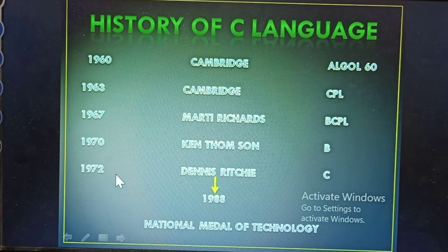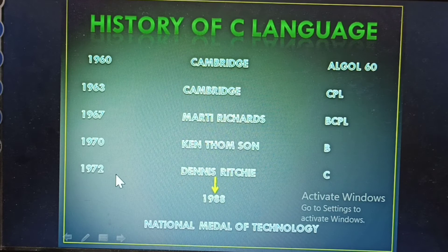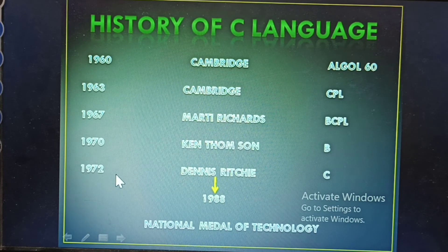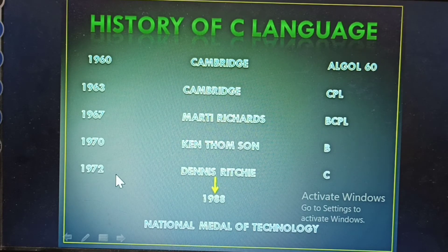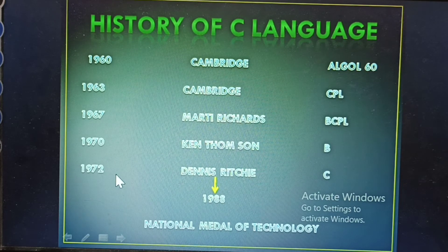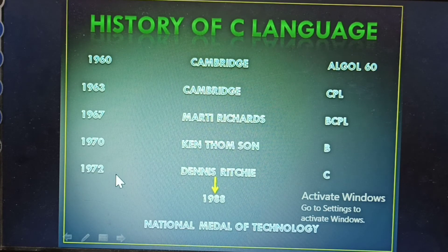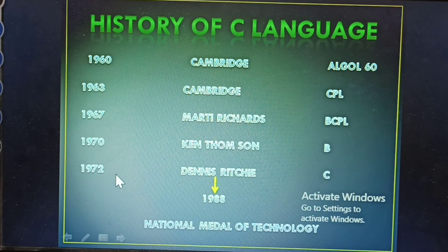In 1967, Martin Richards developed BCPL language. Next, in 1970, Ken Thompson created the B language. In 1972, Dennis Ritchie developed the C language, which became very popular and very useful to users, with easy modifications.